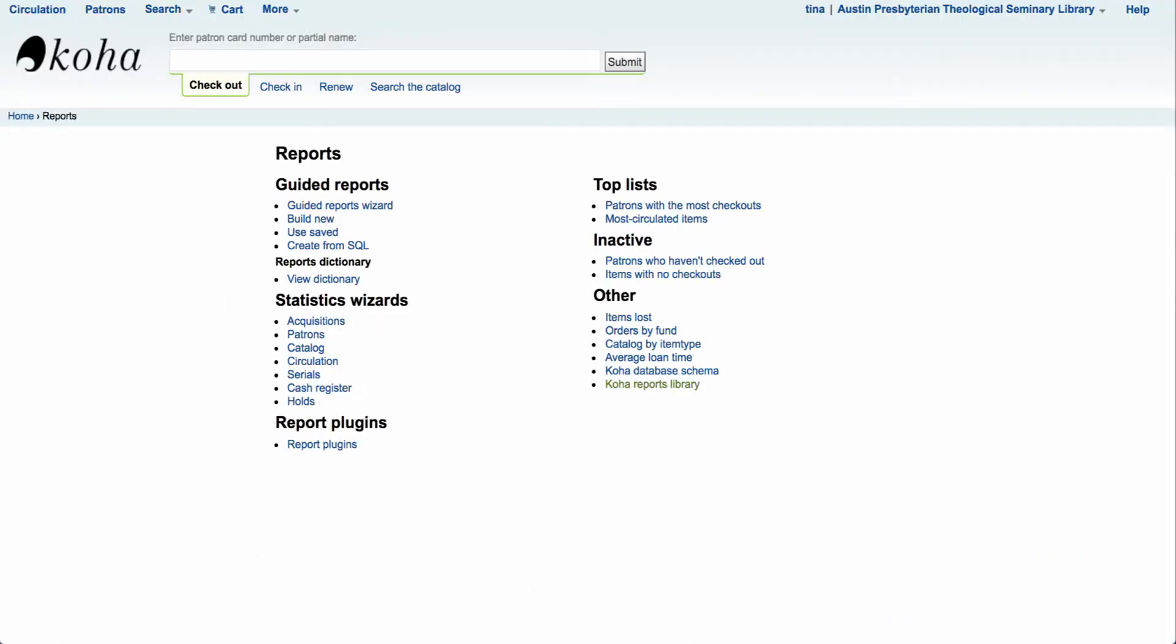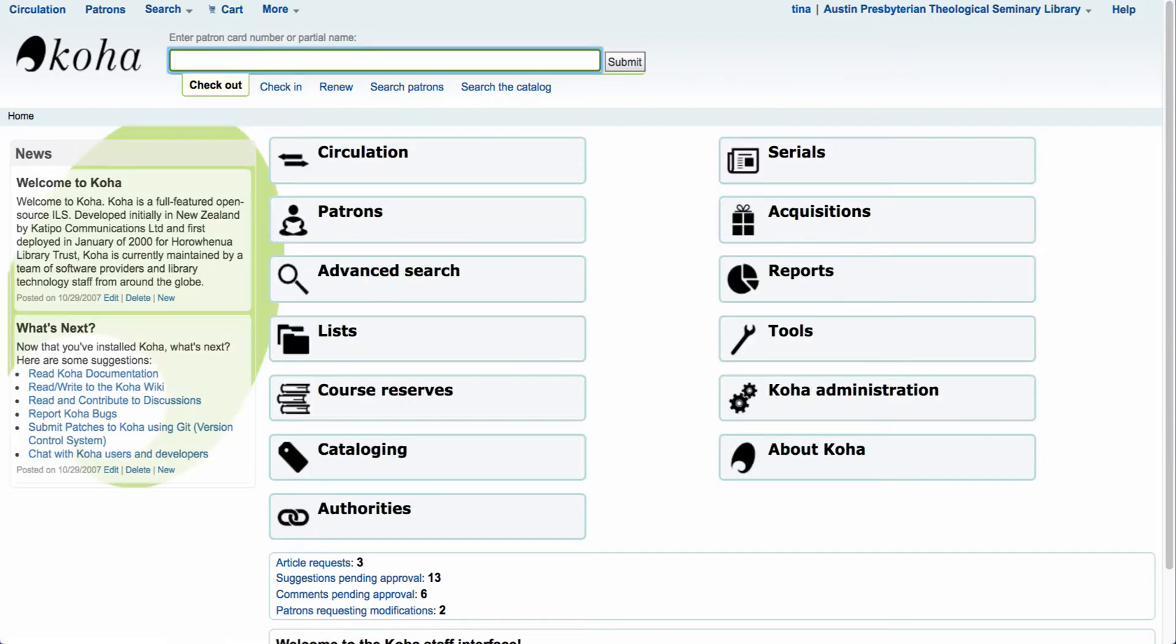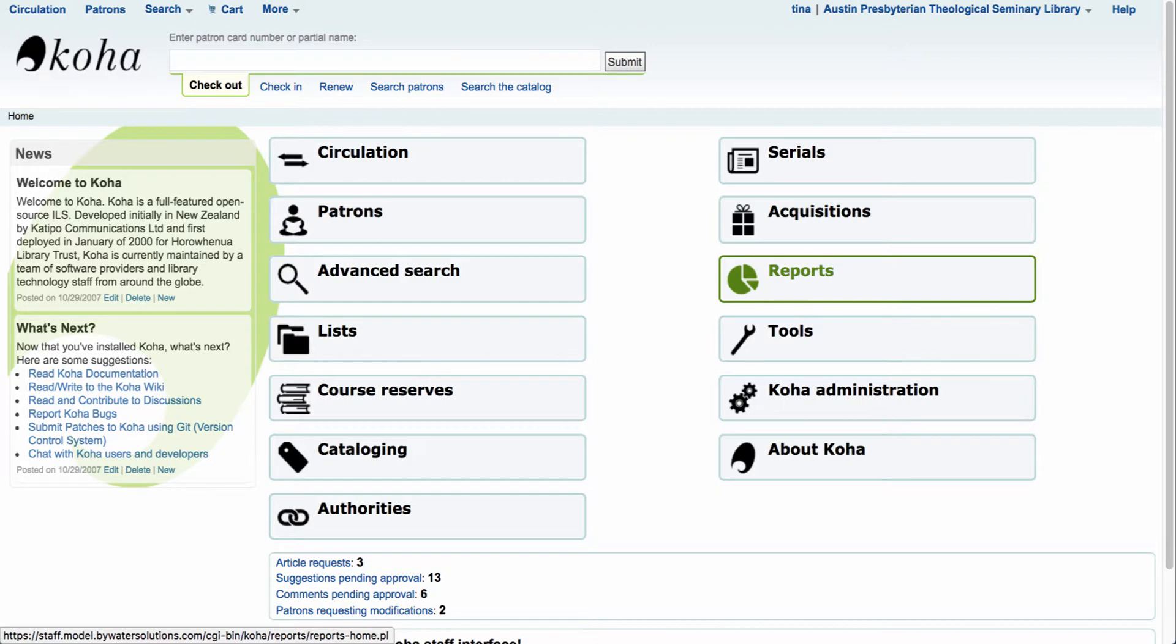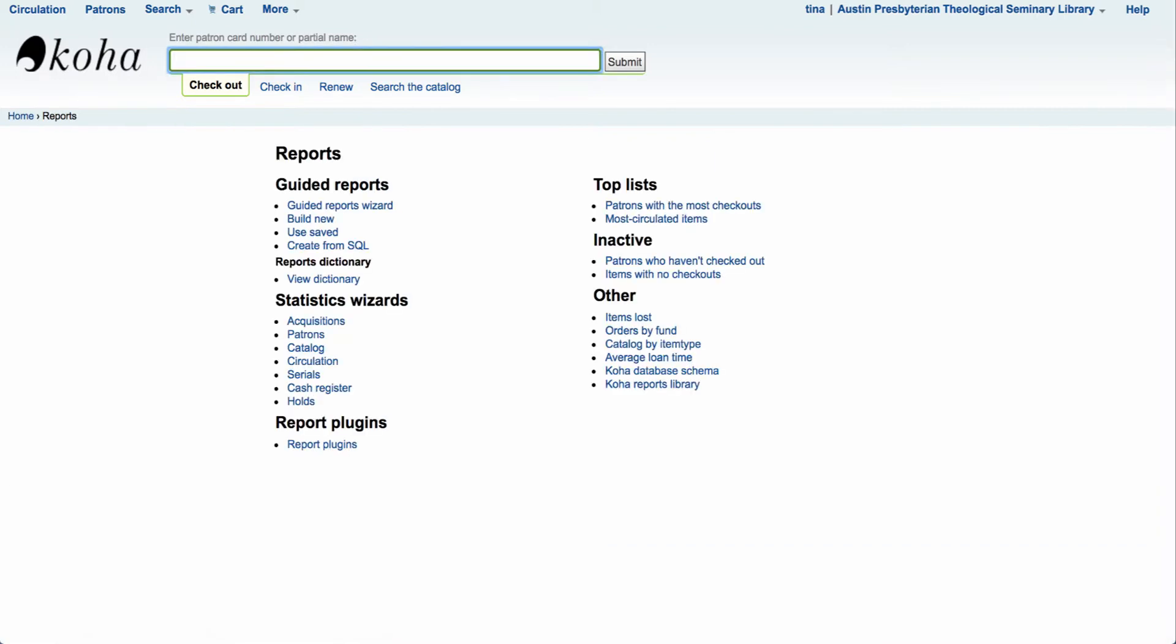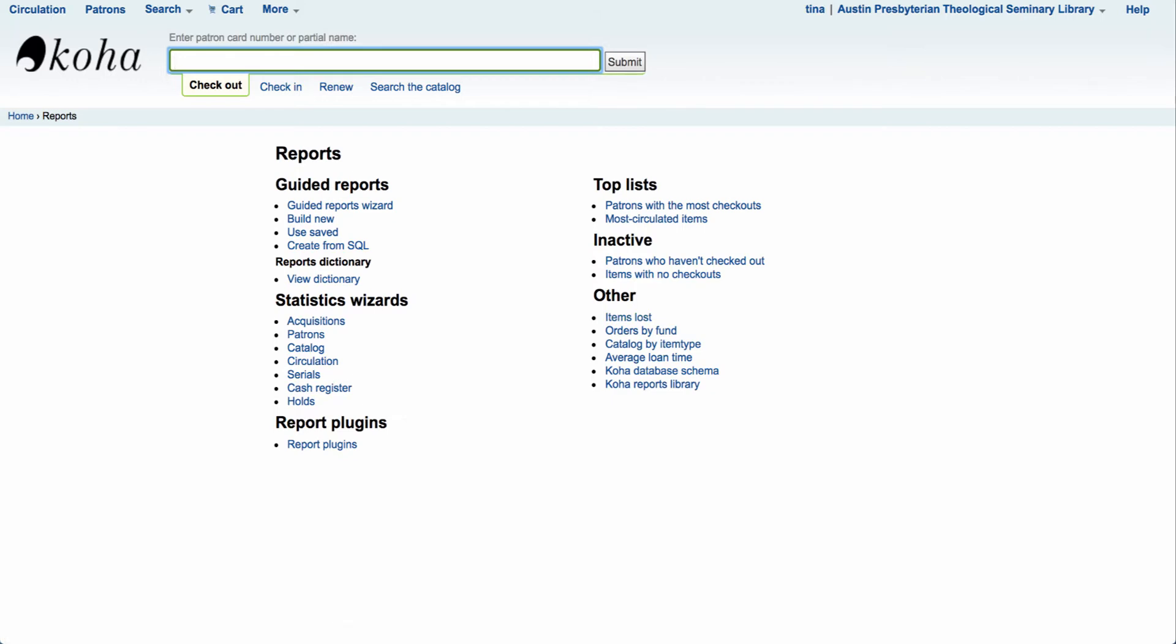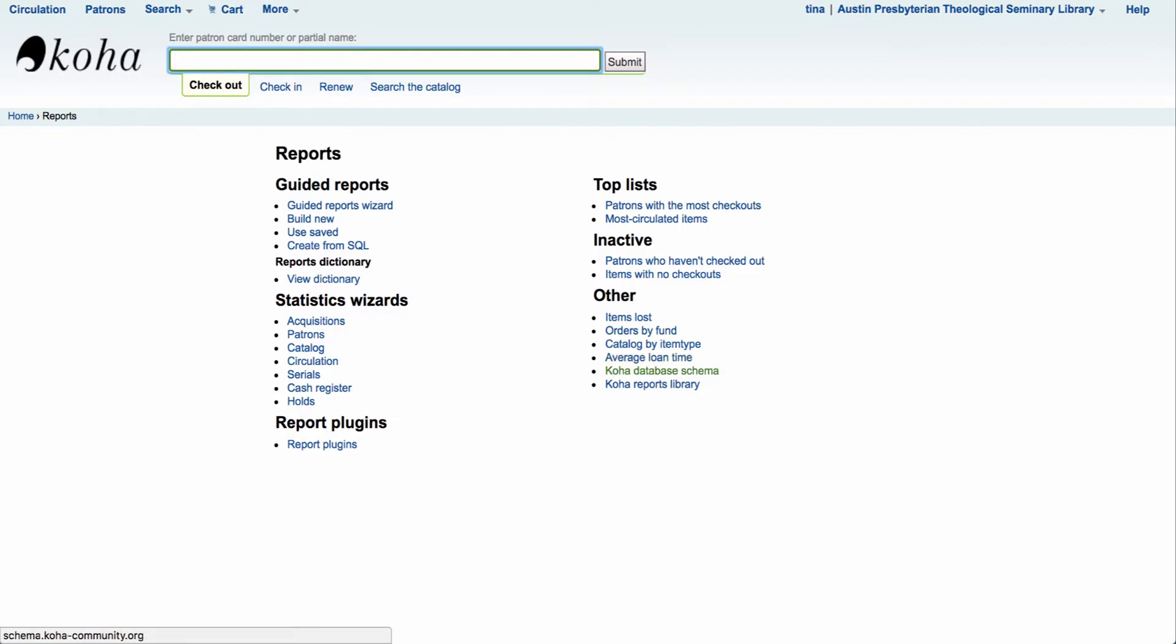The first thing we're going to want to do is log in to the Koha system. Once we're logged in we're going to come over here to the right hand side and click on the reports module. The reports module will take us into our guided reports, our statistics wizards, and of course our reports that are built in over here on the right hand side.